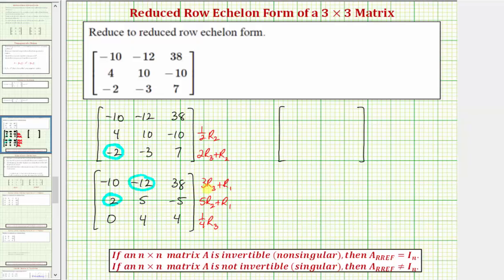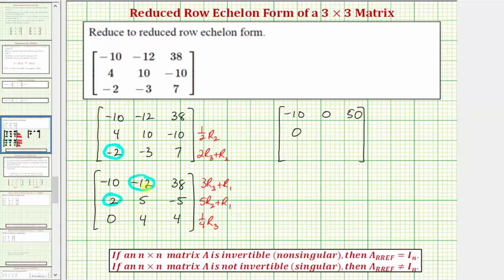Replacing row one with three times row three plus row one: three times zero plus negative ten is negative ten; three times four plus negative twelve is zero; three times four plus thirty-eight is fifty. Replacing row two with five times row two plus row one: five times two plus negative ten is zero; five times five plus negative twelve is positive thirteen; five times negative five plus thirty-eight is also thirteen. Multiplying row three by one-fourth gives us zero, one, one.